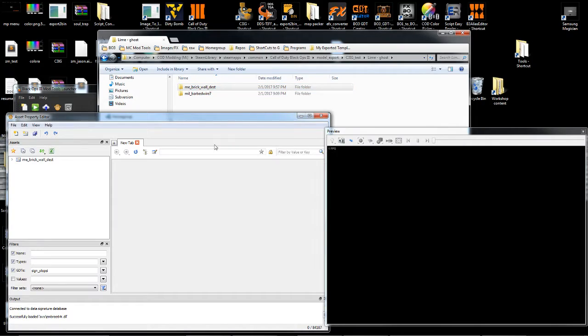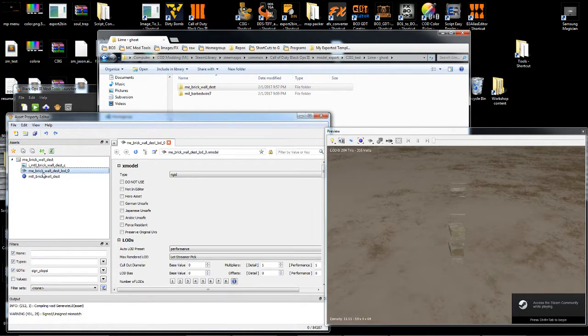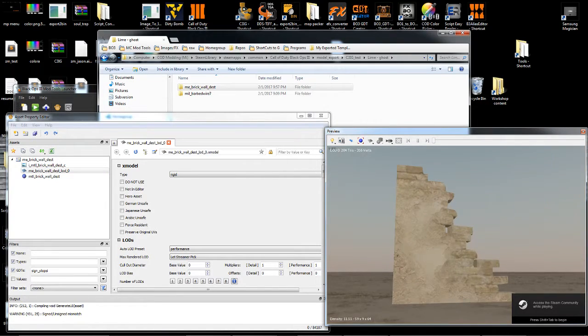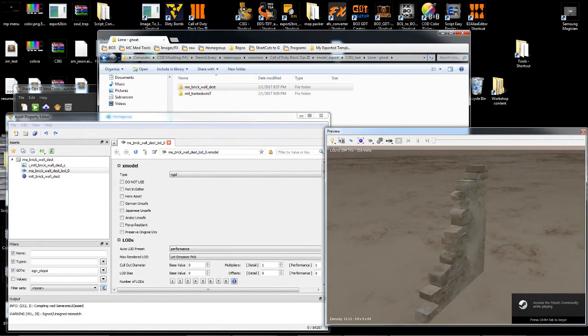So now we're going to take a look in Ape, which is this new folder here. And there you have it.